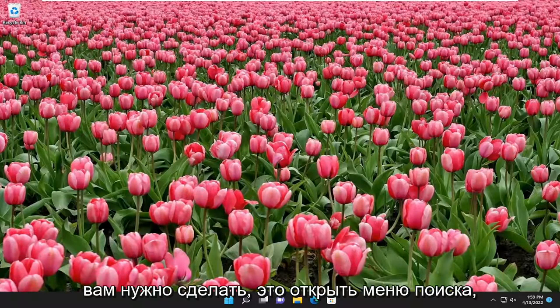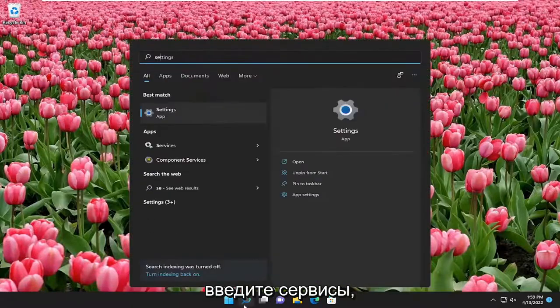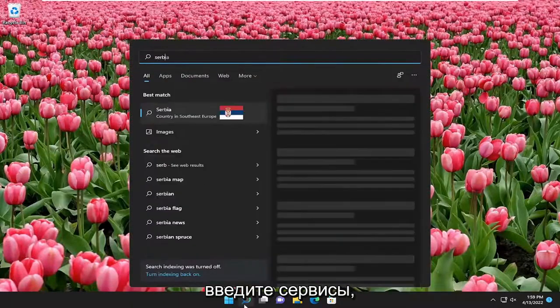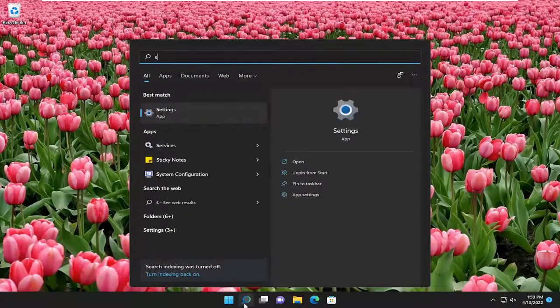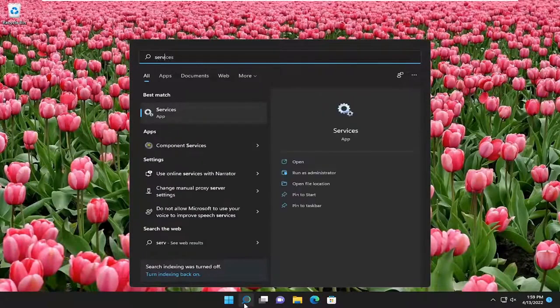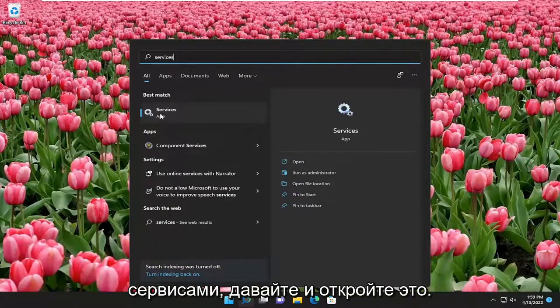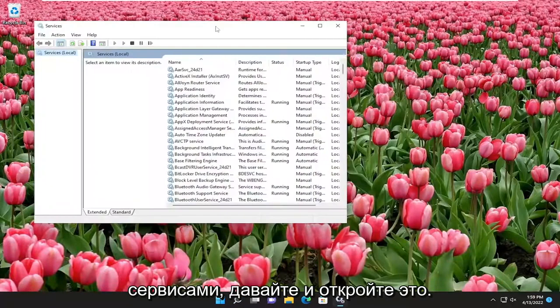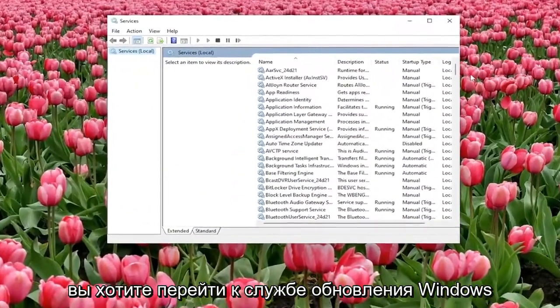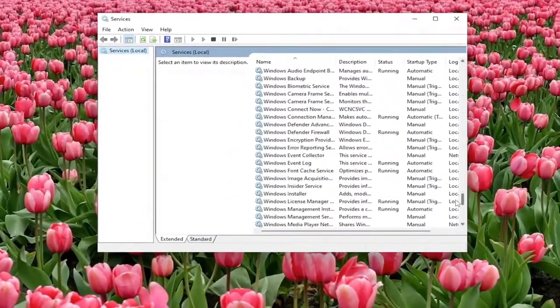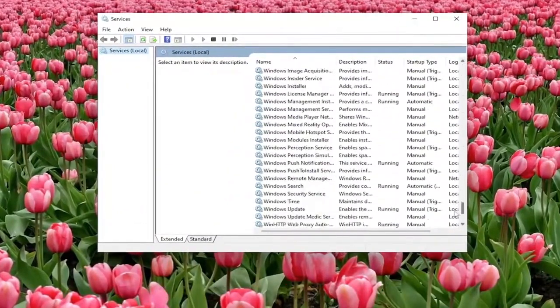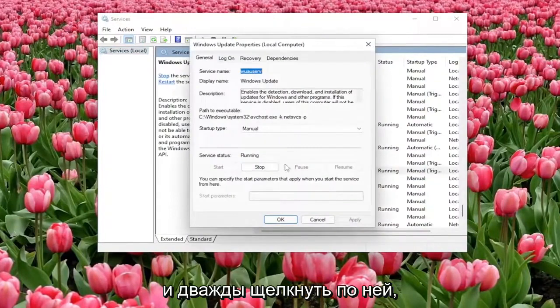So first thing you're going to want to do is open up the search menu, type in services, best match to come back with services, go ahead and open that up. You want to go down to the Windows Update service and double click on it.